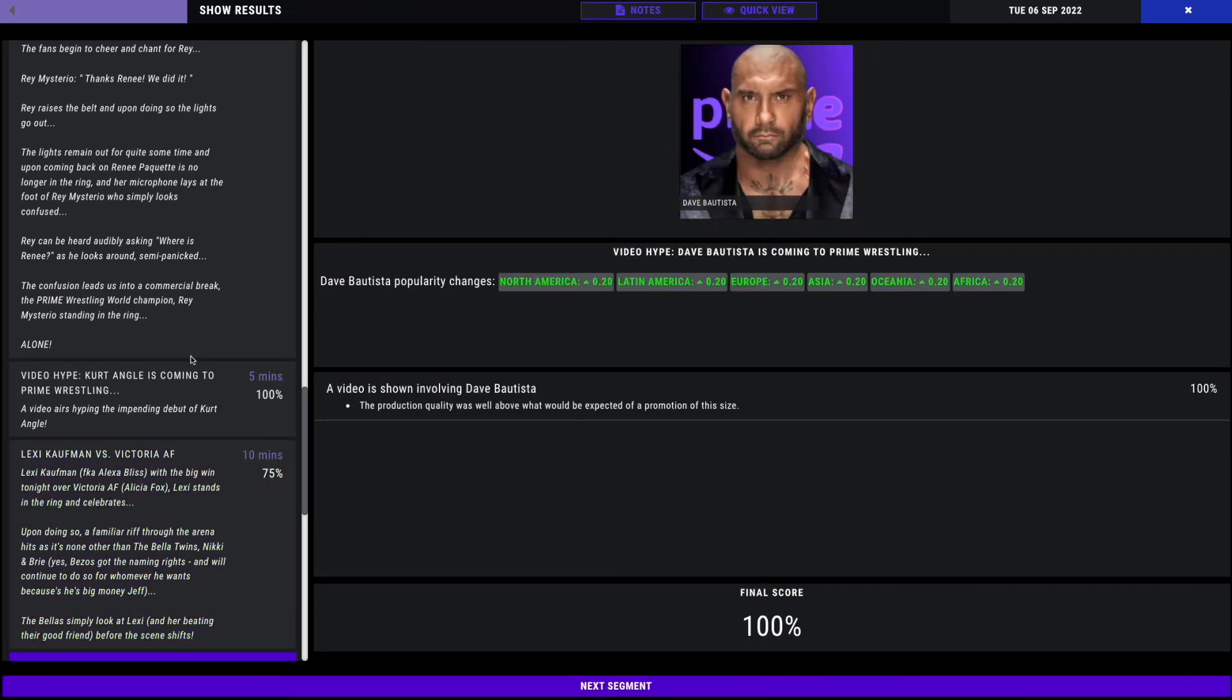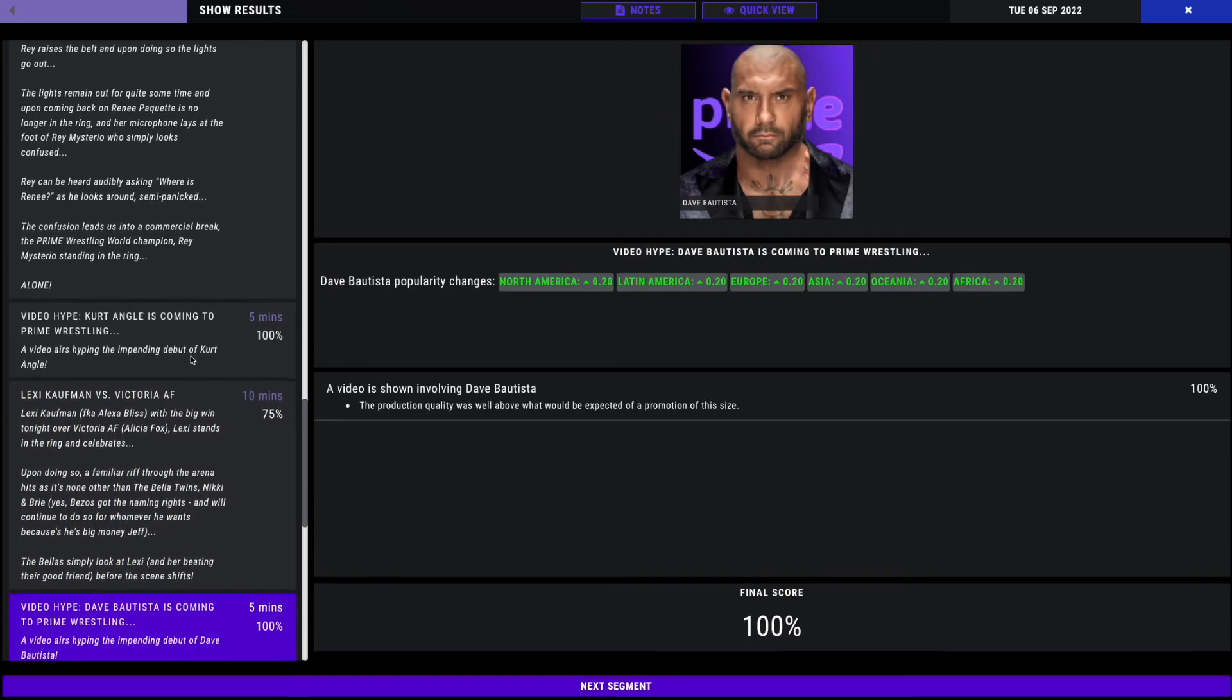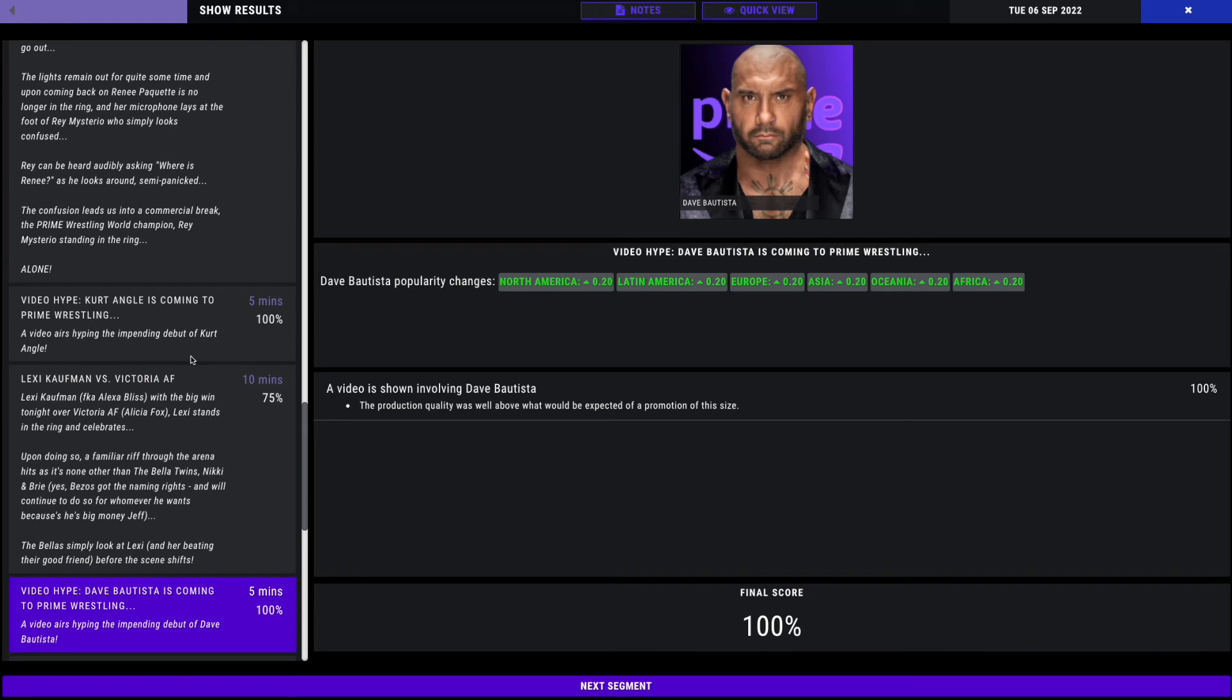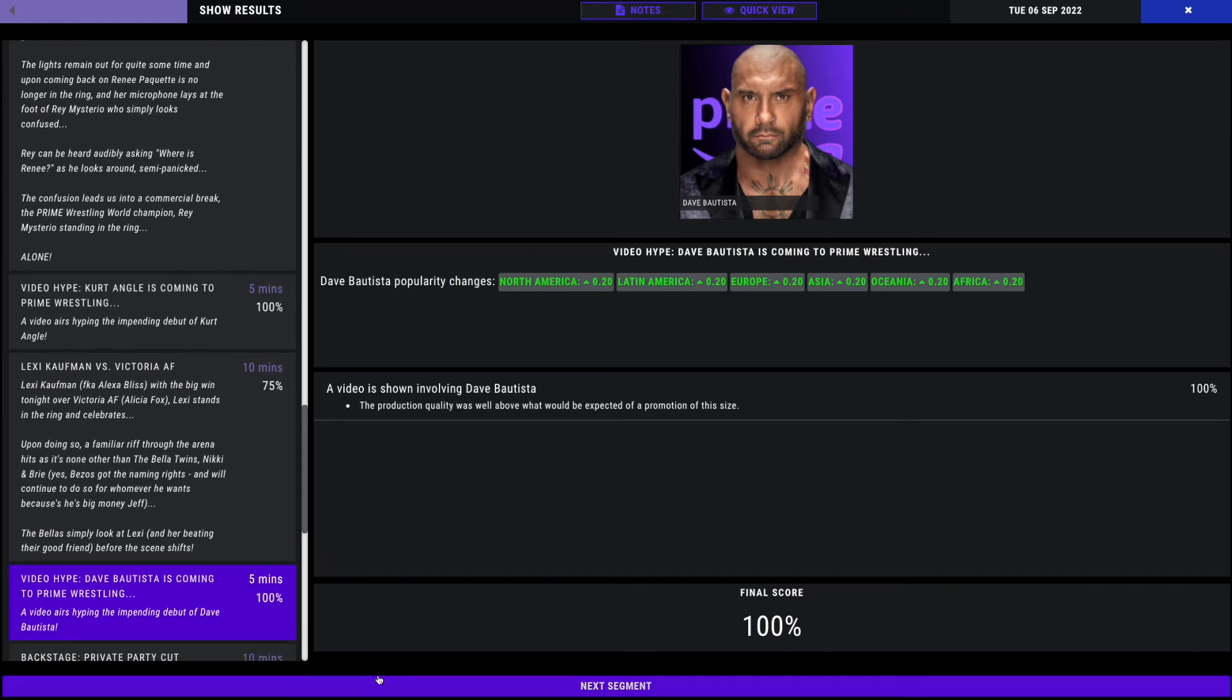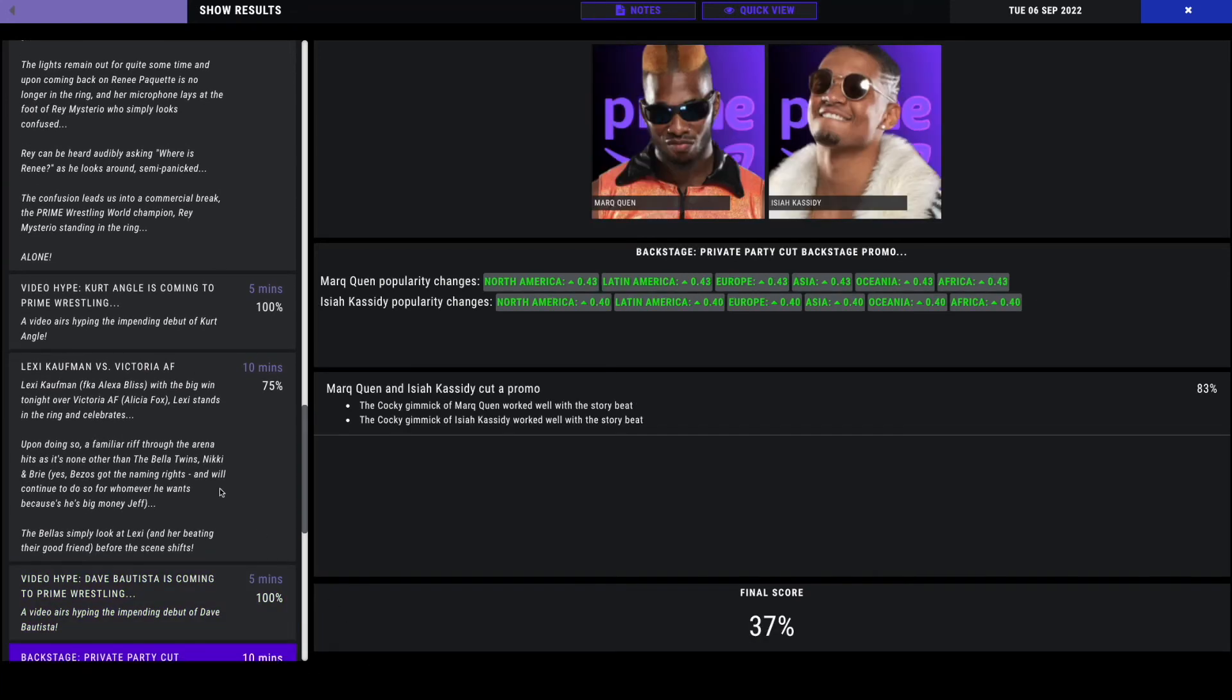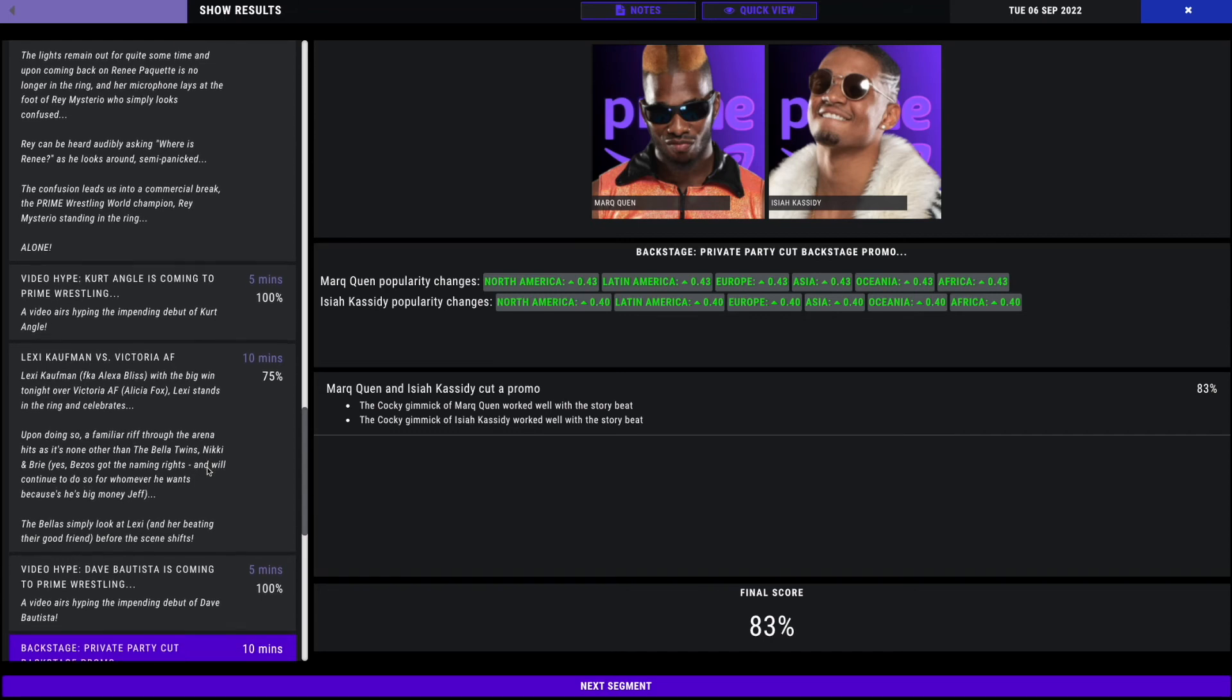Big Dave Batista. We get another promo saying he's coming soon. Next, we have Private Party backstage to an 83%.